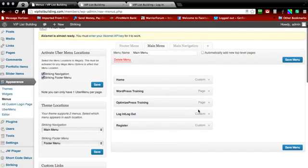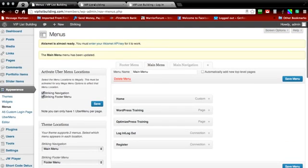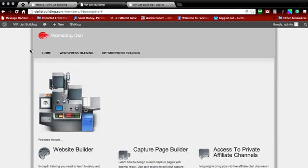They're already in the order I want them so I'm going to go ahead and save the menu. Then click back over to your site if you had it open in a new tab and refresh it.